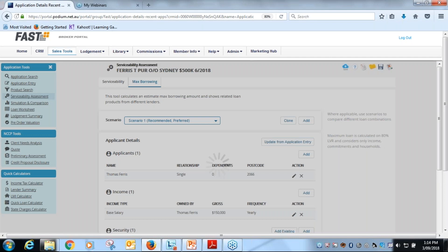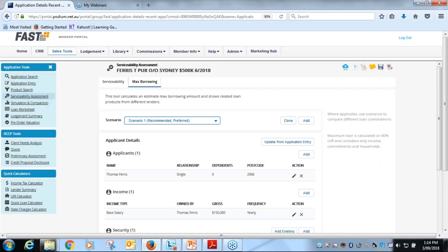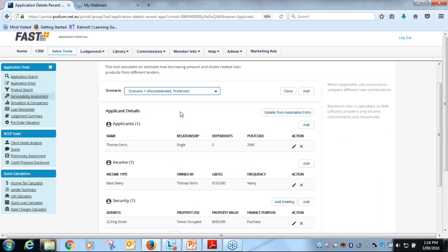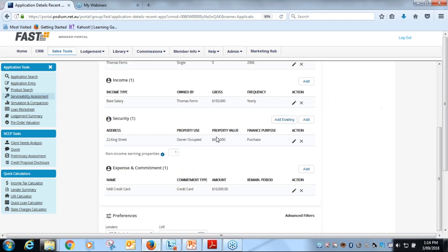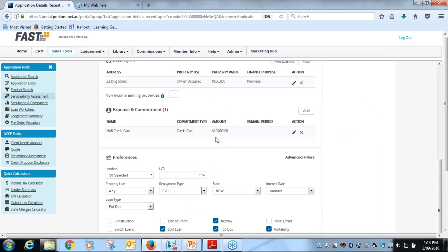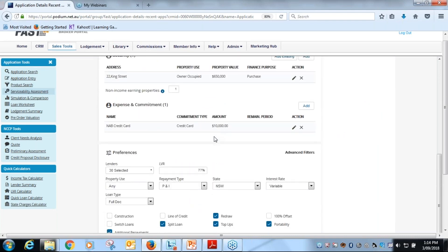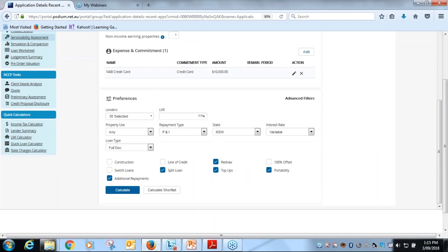One other function here - so we just jump back to calculate again - is the max borrowing tab here. So we click on the max borrowing tab. It's a little bit different functionality here within the max borrowing.